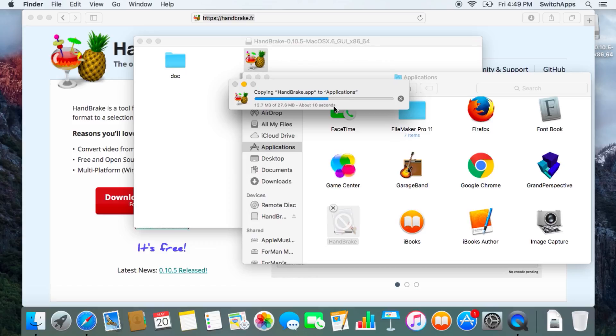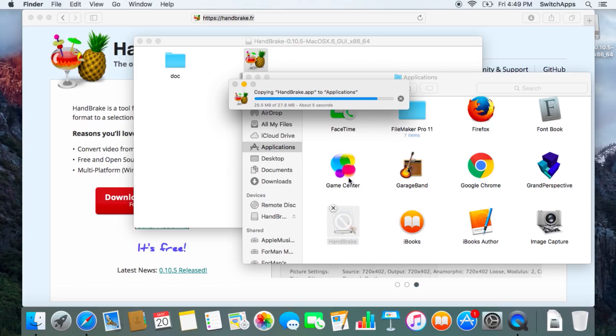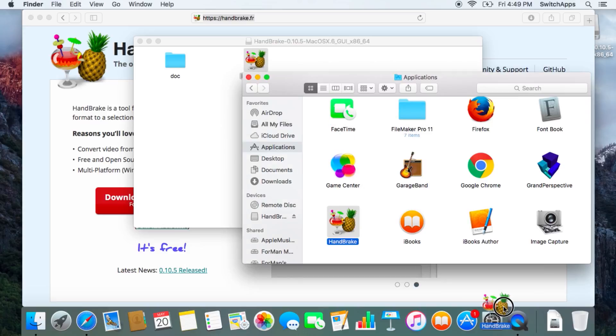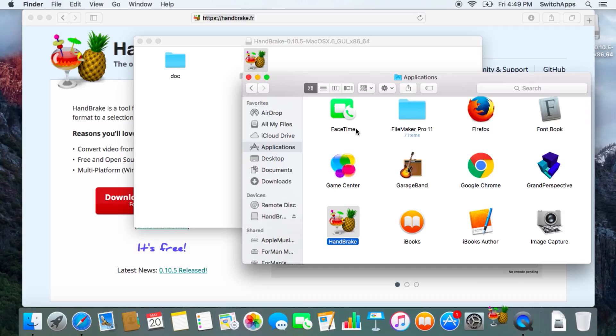You can also add it to your dock. Launch it by clicking on it.